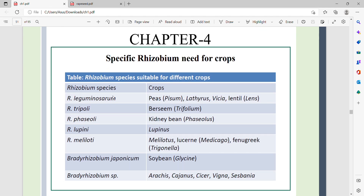Rhizobium species for lentil and pea crops are distinct from those for other legumes. Rhizobium is used for Trifolium and kidney bean. Rhizobium is used for lupins, Melilotus, Medicago, and fenugreek (Trigonella).